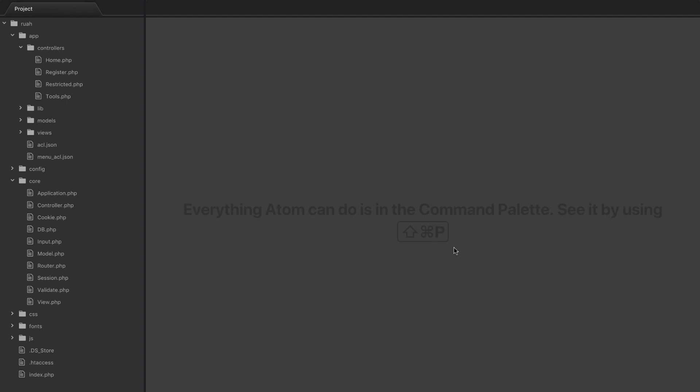Alright guys, well it's been about a year and a half since the last time I've looked at this code, so if we jump in and I don't know what's going on, just forgive me for that.